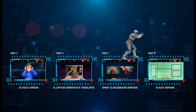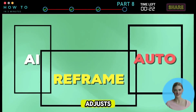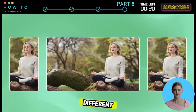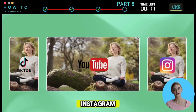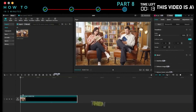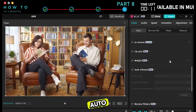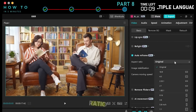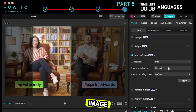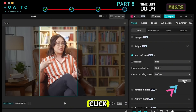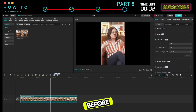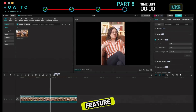Part 8: AI Auto Reframe. AI Auto Reframe automatically adjusts your video's aspect ratio for different platforms like TikTok, YouTube, and Instagram, keeping the main subject centered. To use it, import your video, then go to the Basic tab and enable Auto Reframe. Select the Aspect Ratio, Image Stabilization Mode, and Camera Movement Speed, then click Apply. Here's the before and after using this AI feature.